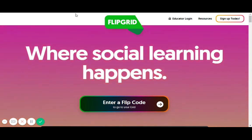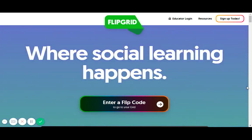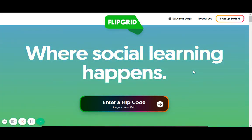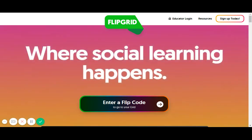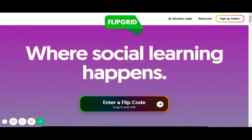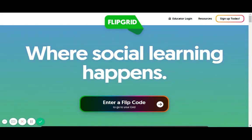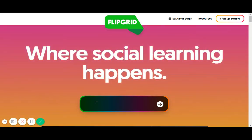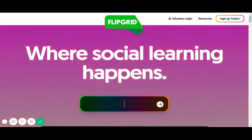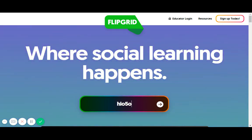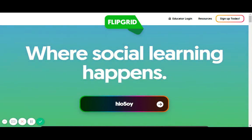I just went straight up to the Flipgrid website and this is what you get. As a teacher, in a previous video on navigating as an educator, we created a quick tutorial. I have the flip code to enter in. A student can either enter the code in directly or click a URL that a teacher has posted to Google Classroom. So I'm going to put in H-I-O-5-O-Y — that's the Flipgrid code.